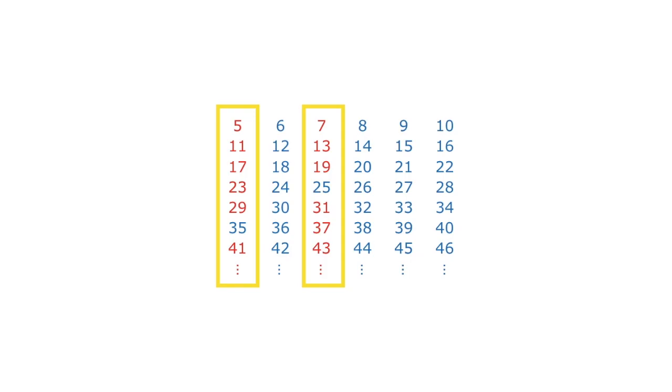Well, what do you know? Here's the column that contains the multiples of 6. Here's the column that contains the numbers that are 1 more than a multiple of 6. And here's the column that contains the numbers that are 1 less than a multiple of 6. If primes can only be found in one of these two columns, then any twin prime pair will sandwich a multiple of 6.